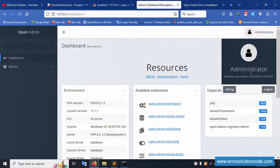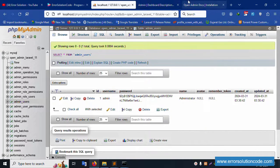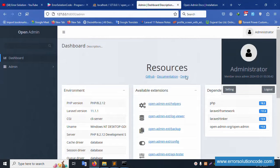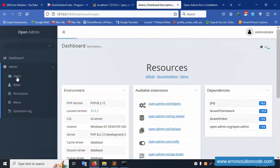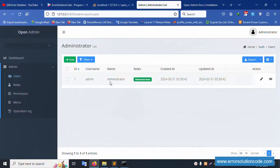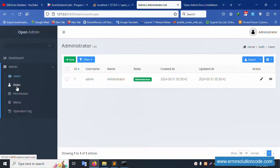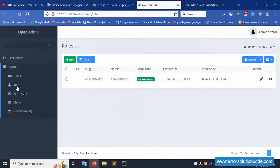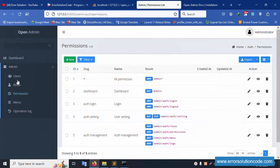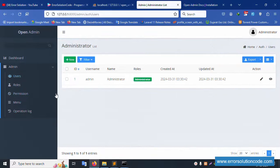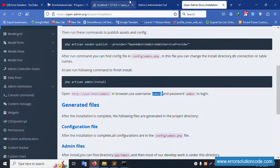Successfully logged in. The administration dashboard is now loaded. The user is logged in. A new user can be created from the user list. The config page is available, user creation is available, and roles with permissions are available.